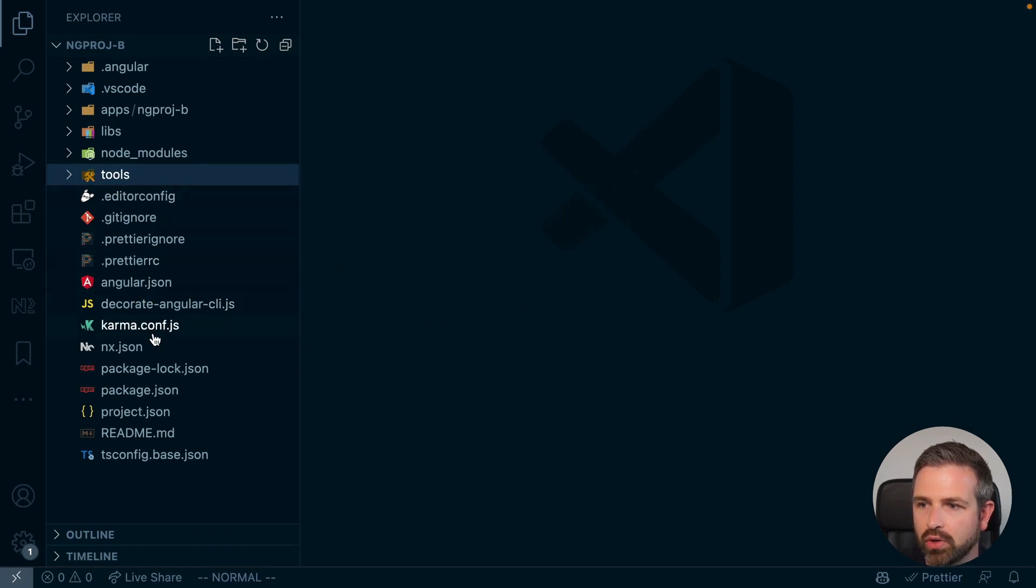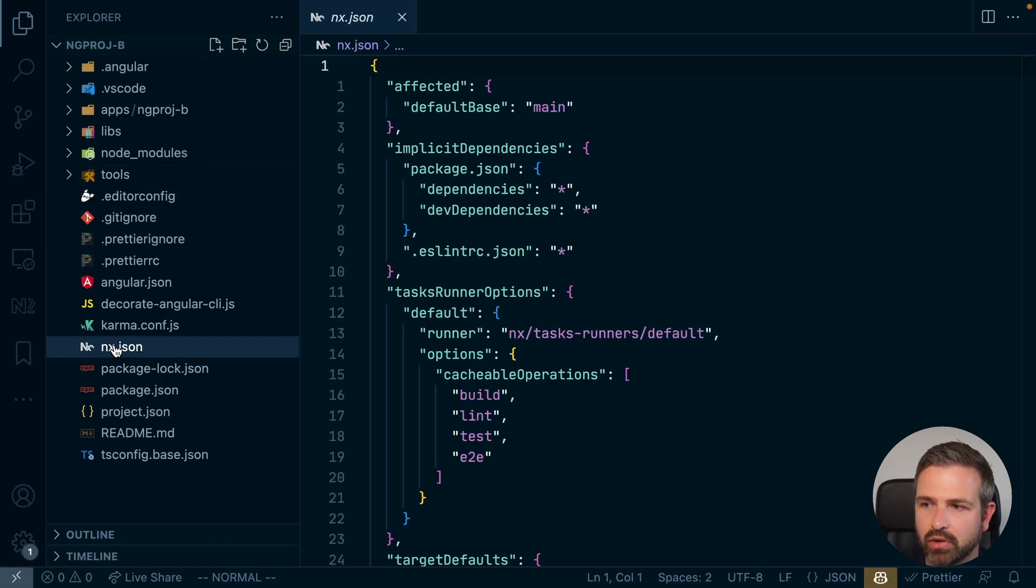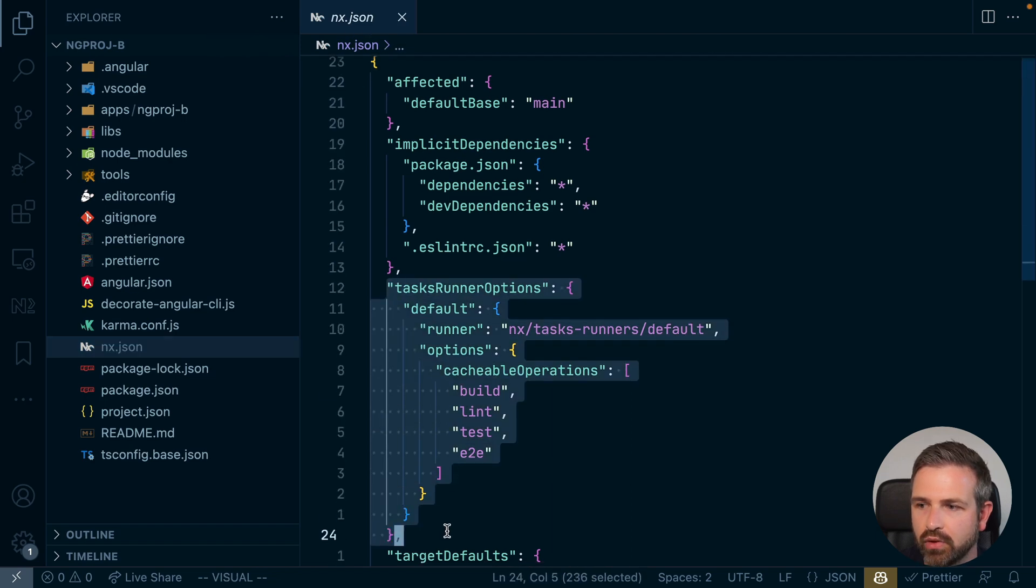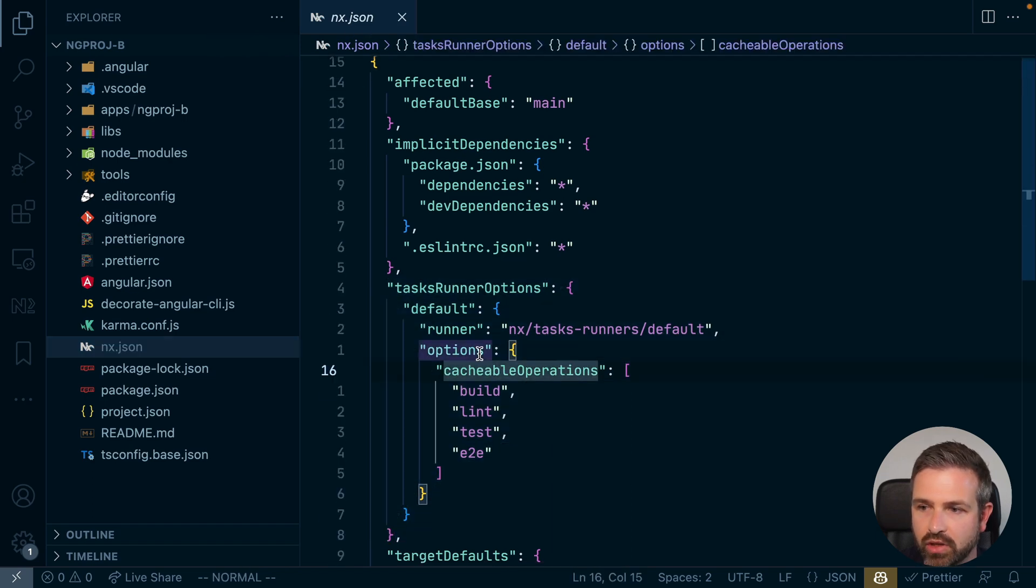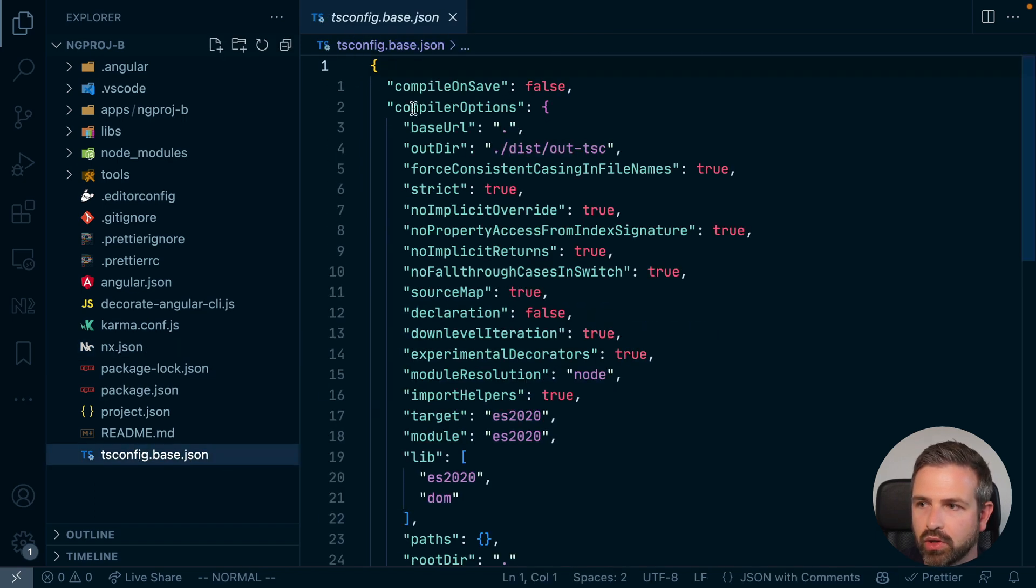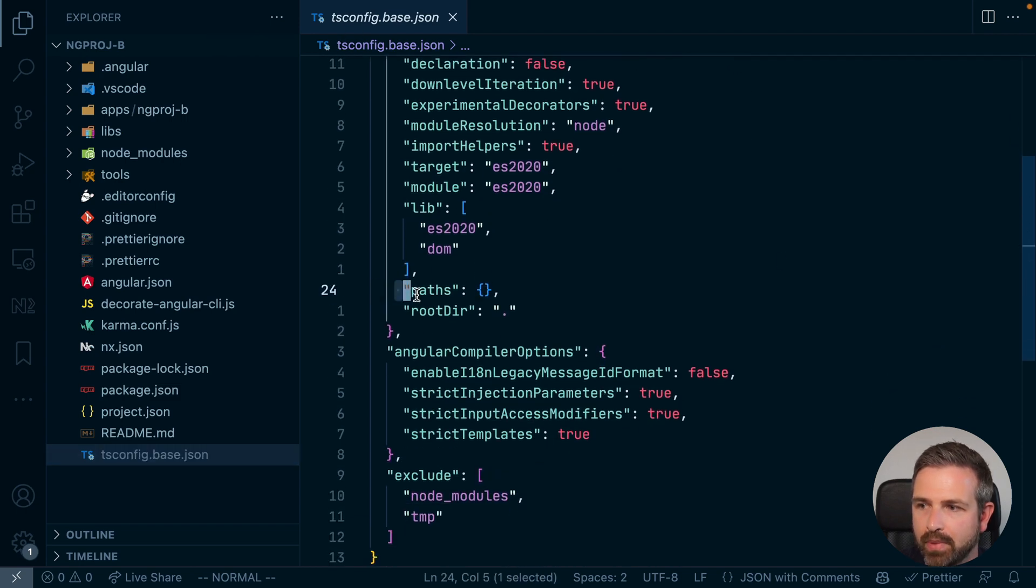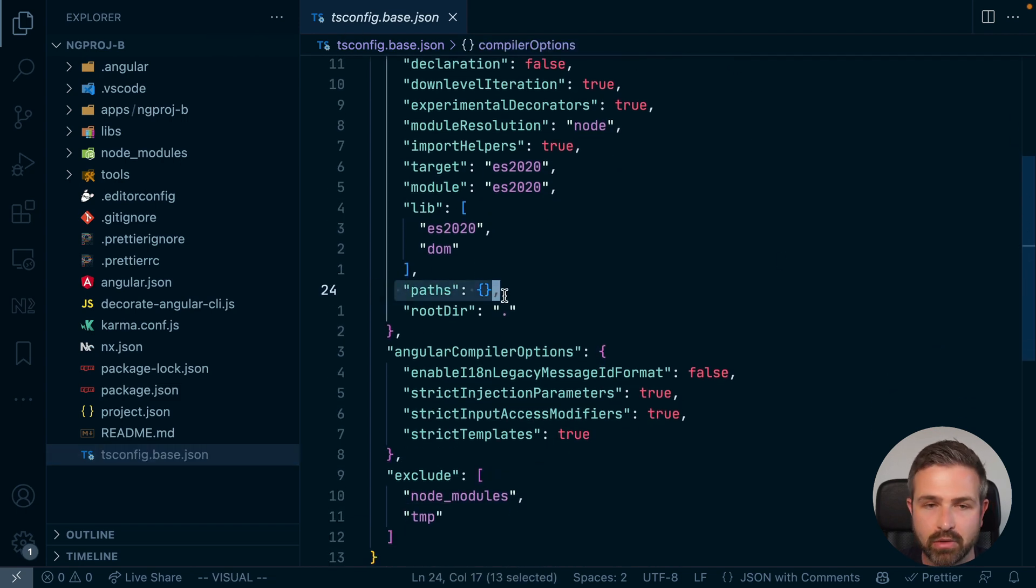We have all the NX specific files here at the very bottom, such as the NX JSON which has already been set up for using the NX caching capabilities, and also the global TS config base which can be used later for mapping different libraries in your workspace.